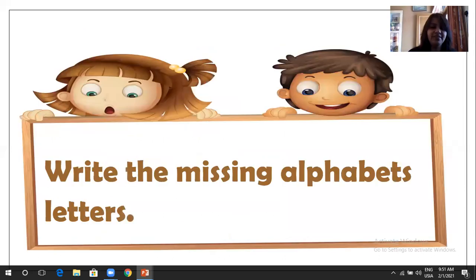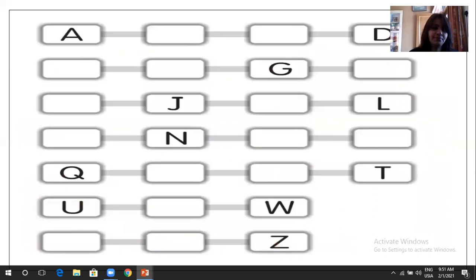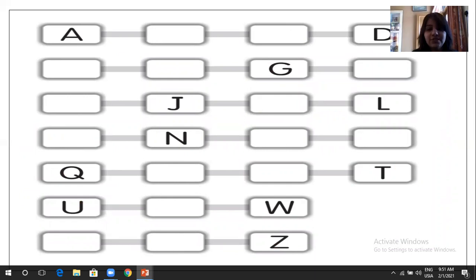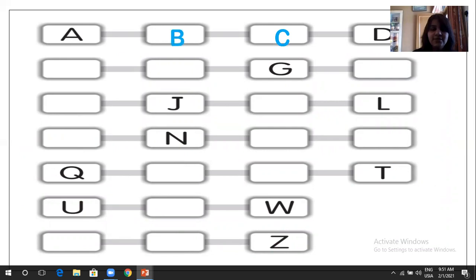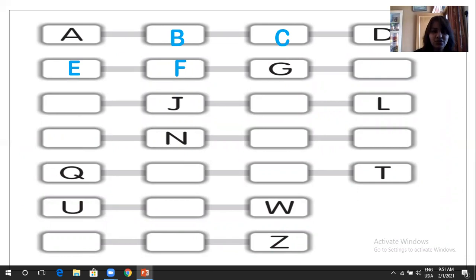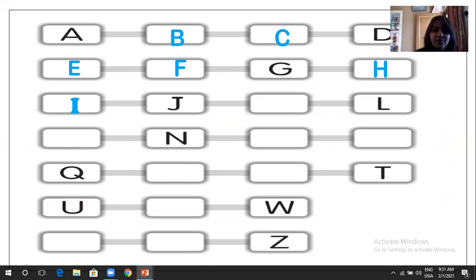Next is write the missing alphabets letter. So what we are going to do, we are going to write capital letters A to Z, and we have to check which one is missing. We are going to write that one. A, we have to write B, C, D is written, we have to write E, F, G is written, we are going to write H, I, up to J, J is written, we have to write K, L, N, what we have to write, M, N is written.